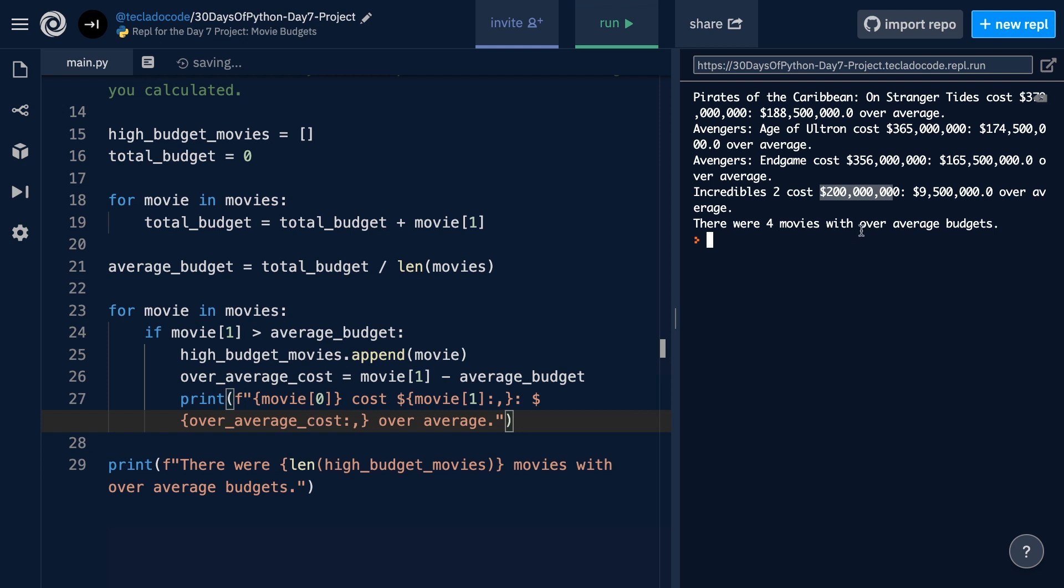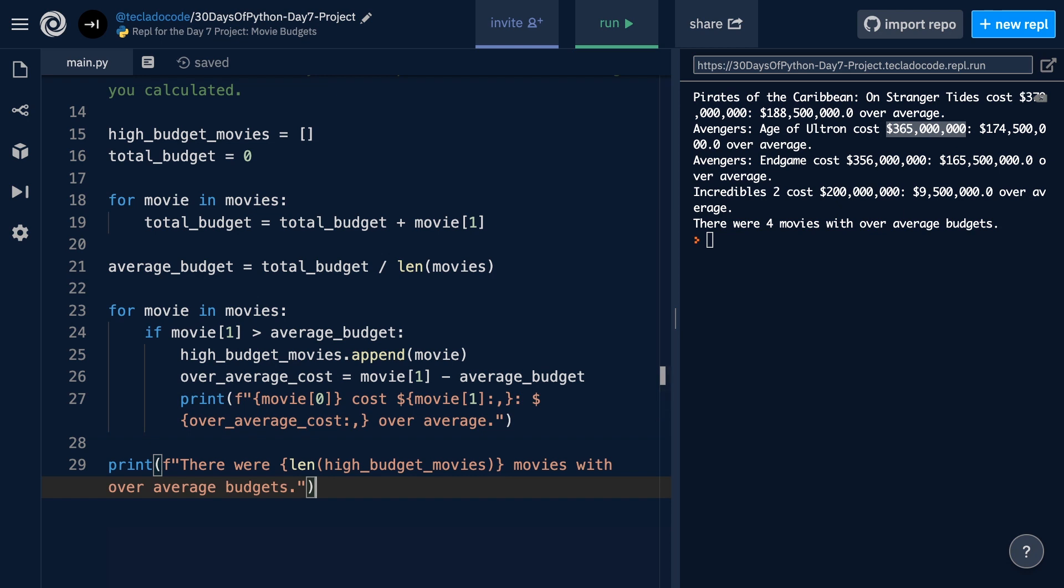And what that means is we want to separate every three digits of this number with a comma. So now if we run this, you'll see that the millions are much easier to see. That's what the actors of some of these movies certainly witnessed. All right.